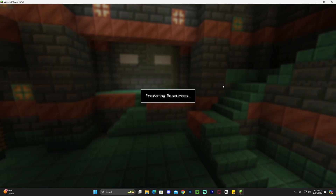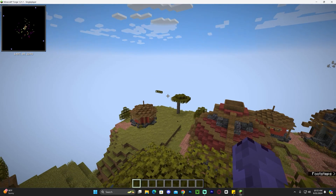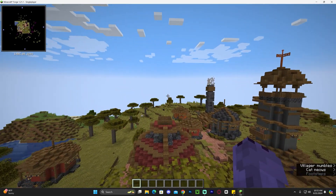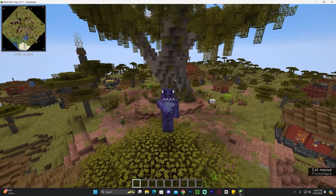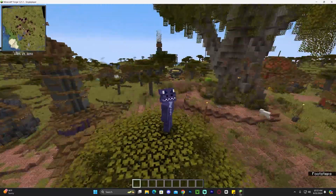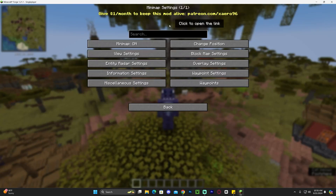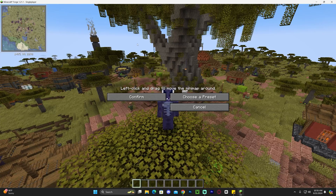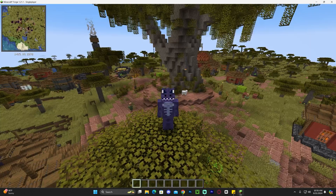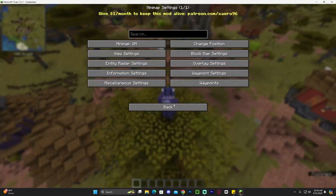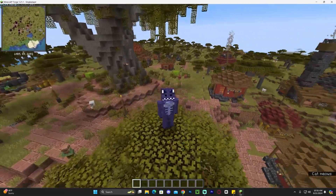Let's launch a world to test if Saeros is working — I'll use a single-player world, but it works on multiplayer too. Saeros is a client-side mod, so it works on multiplayer servers. In the game, as you can see, Saeros is working — give it a couple of seconds to load. If you press the Y key on your keyboard, you can control Saeros settings: make it bigger, change its position, manage waypoints, and more.